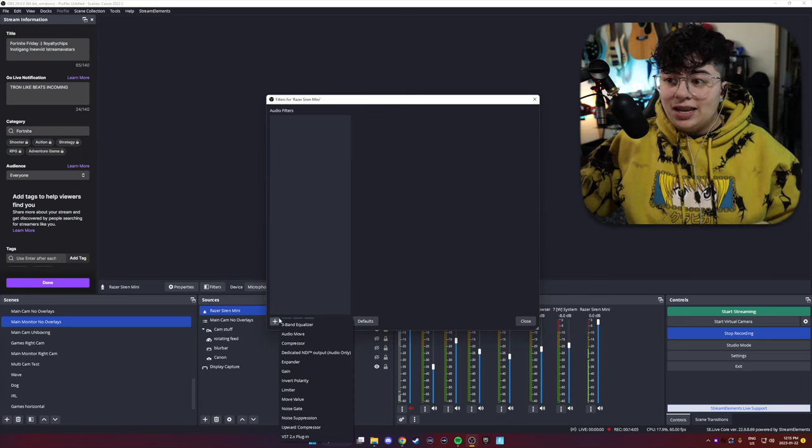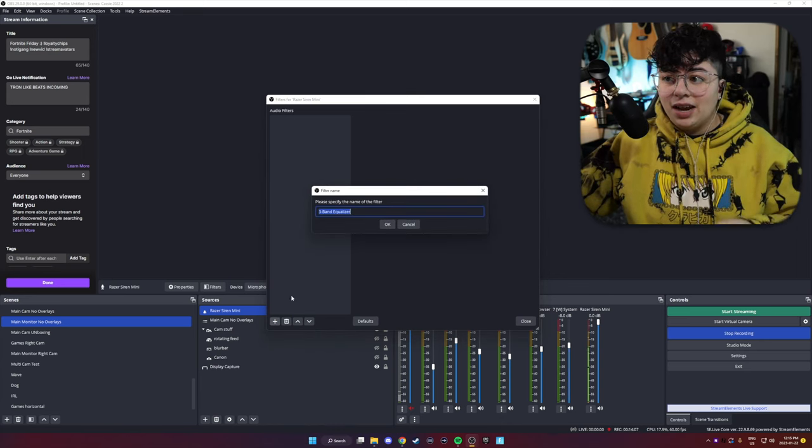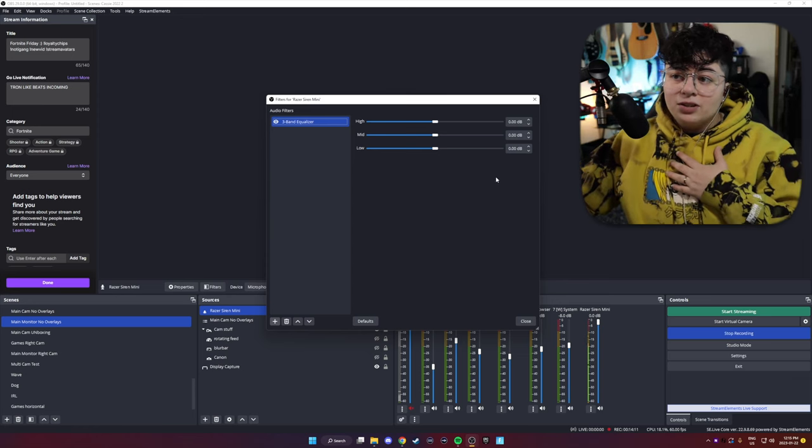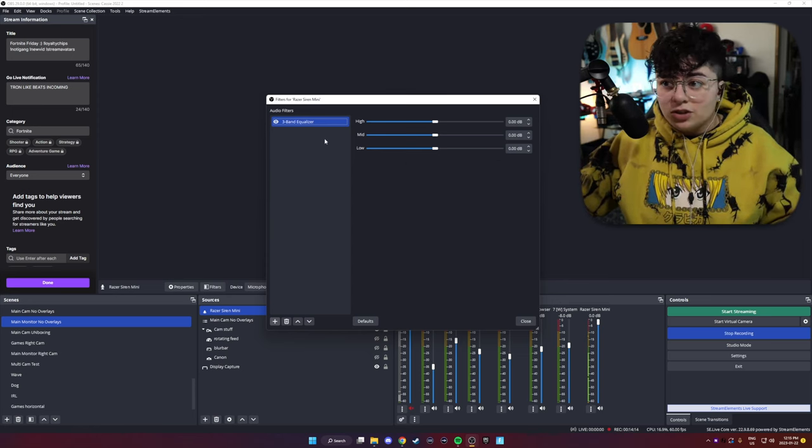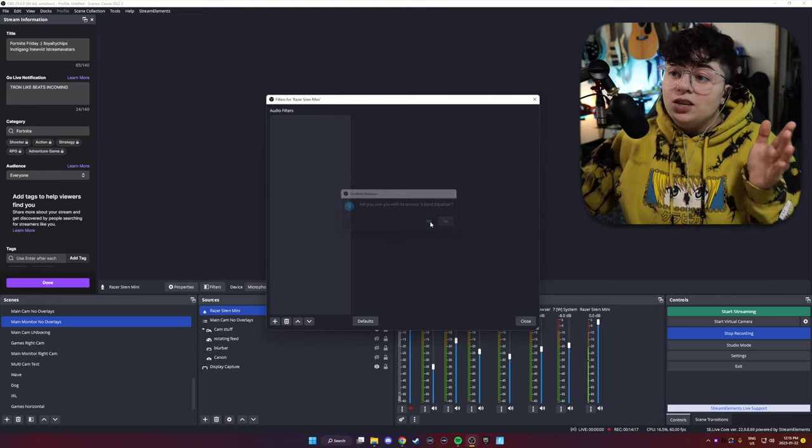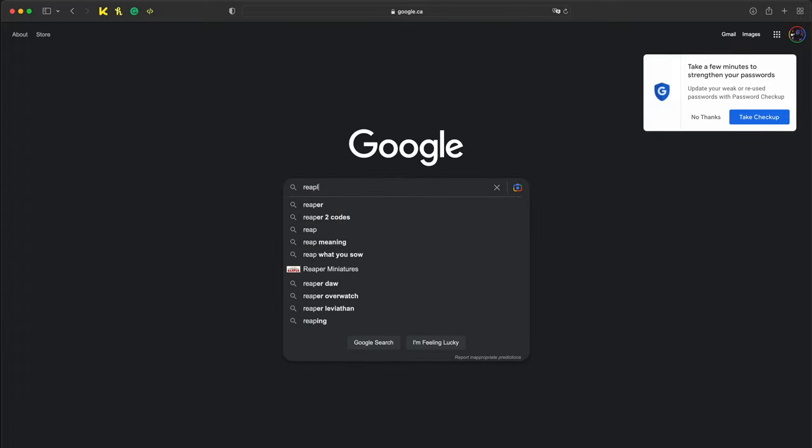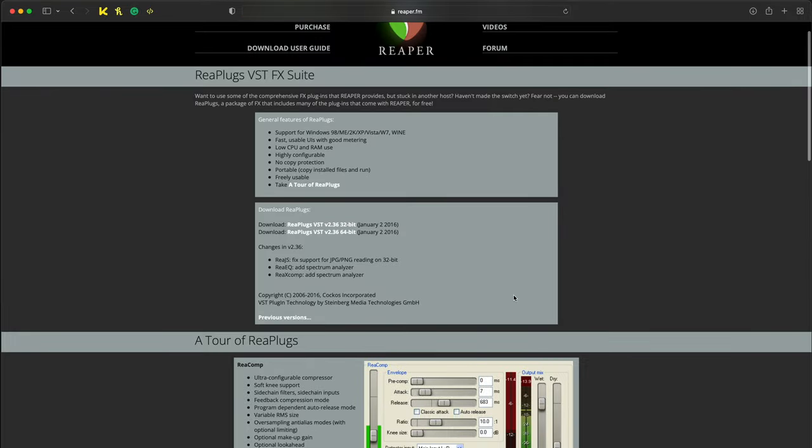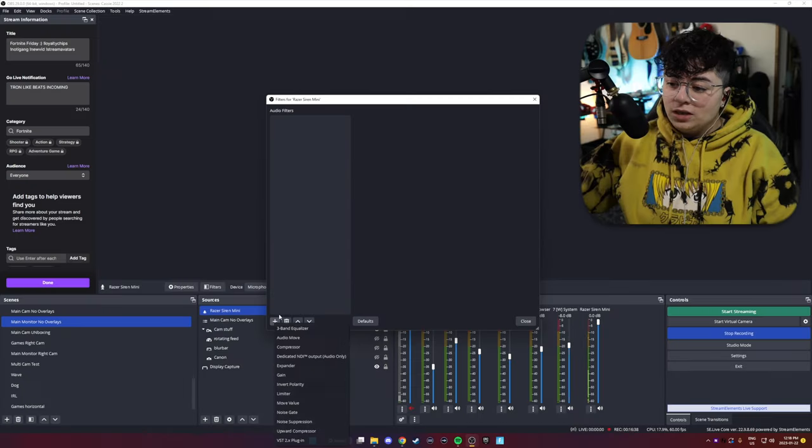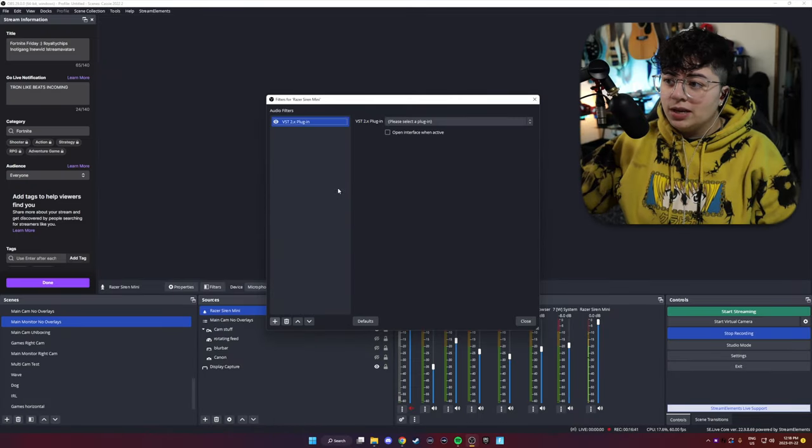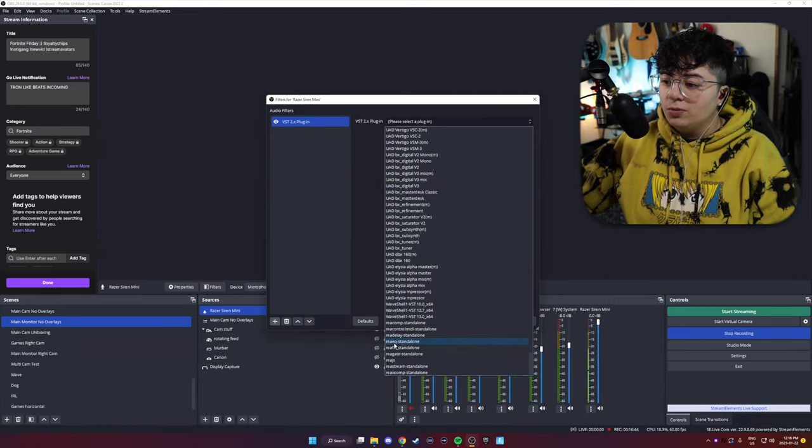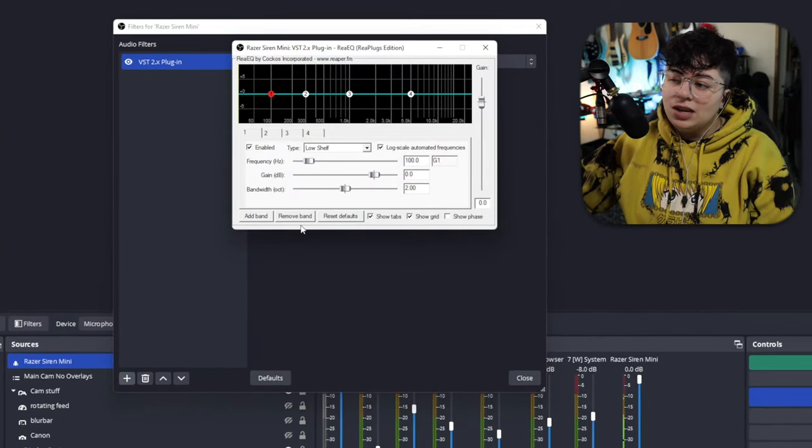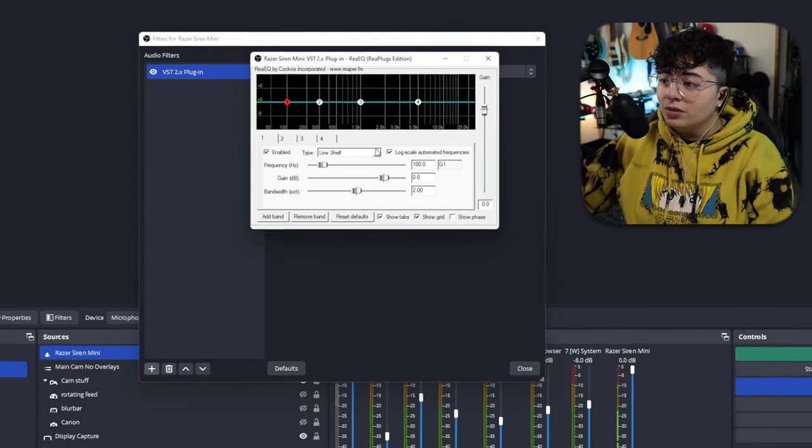There are three main filters or plugins that I like to use when I'm streaming. The first one being EQ. Now, I'm on OBS 29, and they actually recently added a three-band EQ, which you can use. But I personally don't like three-band EQs because you don't have as much control. So we're not going to use that. If you want to use that, you can. But what we did was we went to Google. We just downloaded Re-Plugs, which is free plugins from Reaper. And they have a pretty good EQ that comes with it. So we're going to go into where it says VST2 plugins. And we're going to select the Re-EQ plugin. Open plugin interface. And you can add pretty much as many bands as you want in order to EQ your voice.